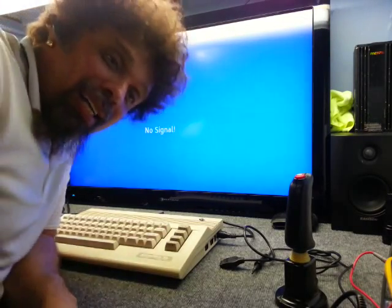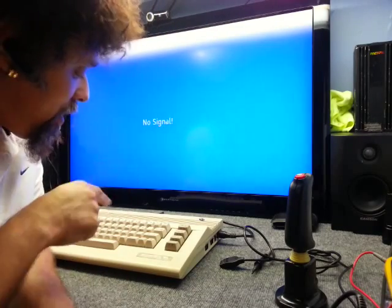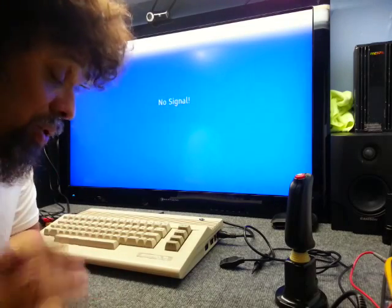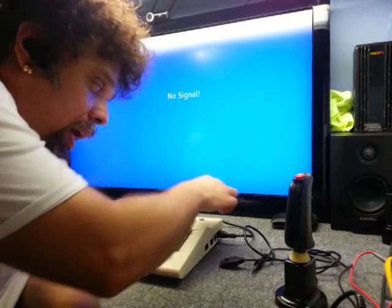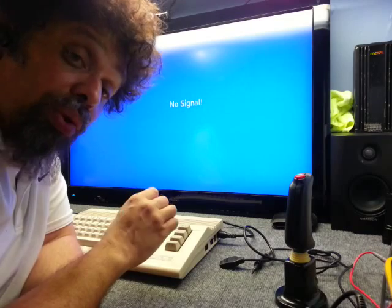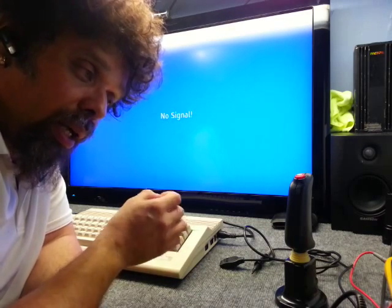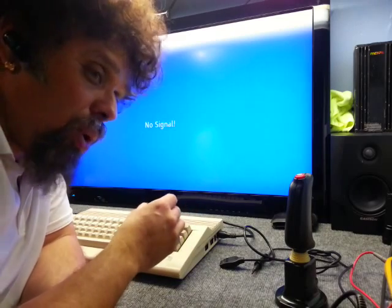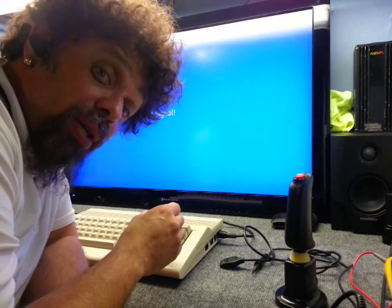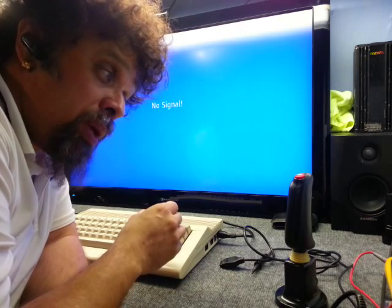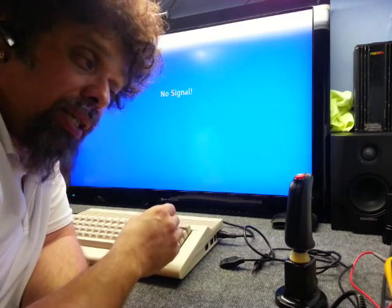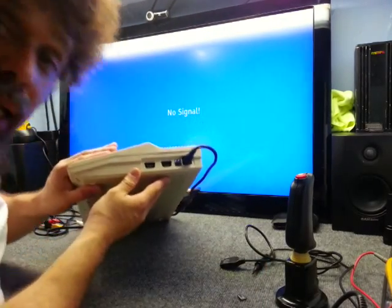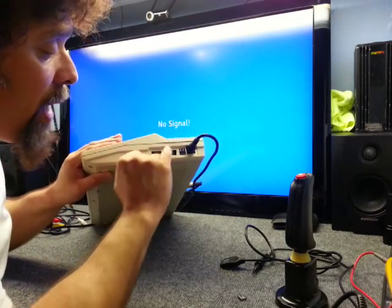Hey guys, I'm here again and today I got that little C64C I just did a little customization on. I got an SD2IEC installed internally and a custom ROM with GIF DOS and original ROM on it. The big problem with those old Commodores was the speed for those old drives, like the 1541, 1581, 1571, and so on.